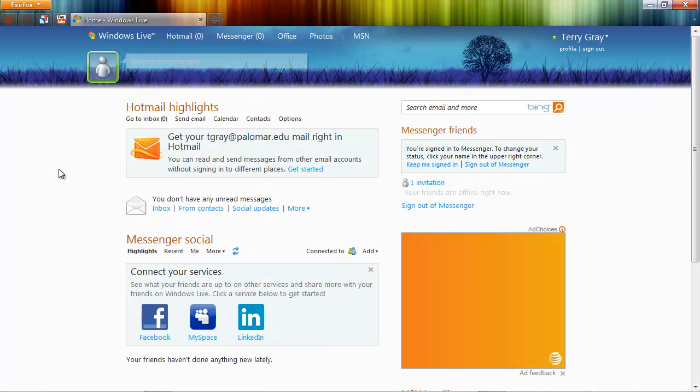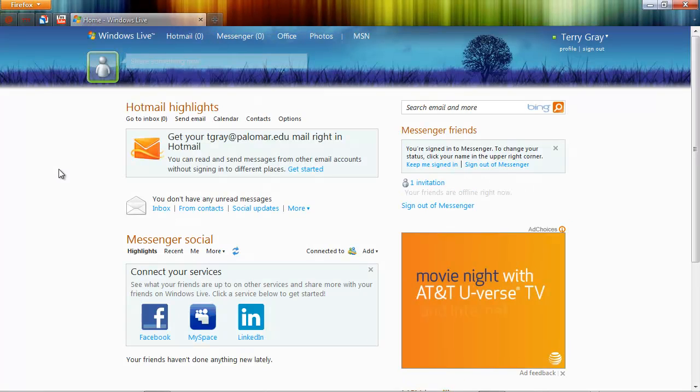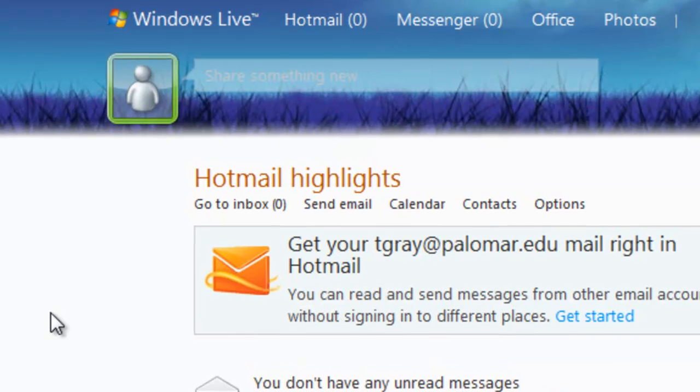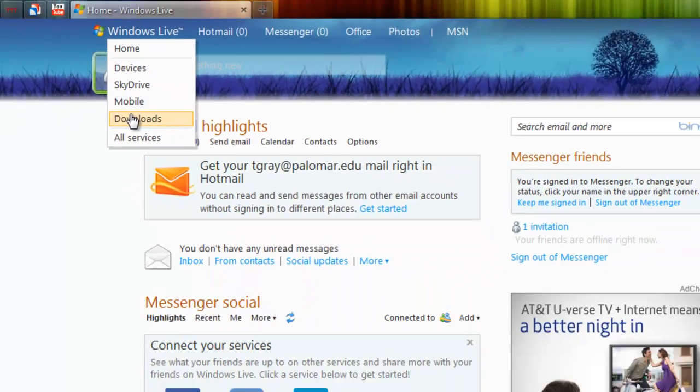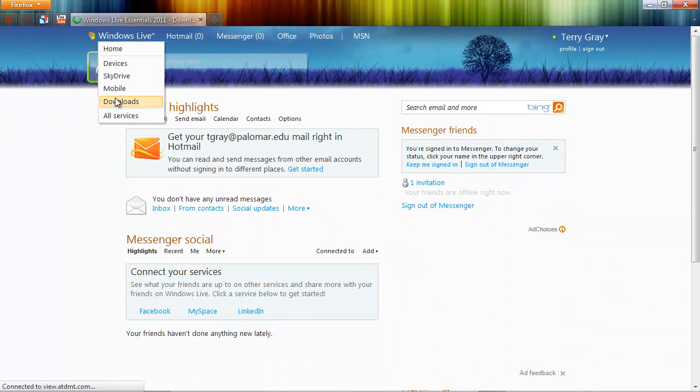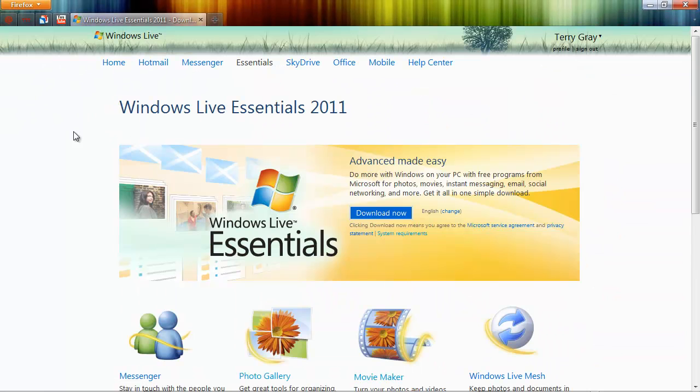Okay, when you sign in to Windows Live, you can find the Download link on the Windows Live menu. Hover over it with your mouse, click Downloads, and you'll come to the Windows Live Essentials homepage.